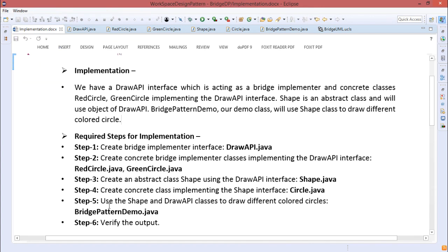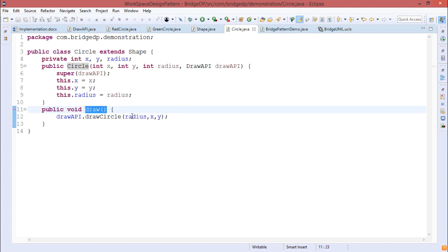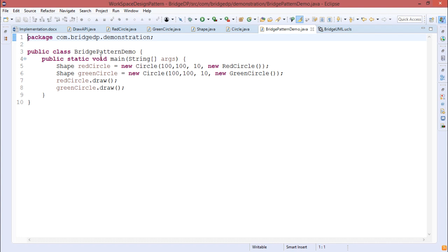Step four: create a concrete class implementing the Shape interface — Circle.java. Step five: use the Shape and DrawAPI classes to draw different color circles — BridgePatternDemo.java — and verify the output. We have discussed Shape and Circle; now let us go through BridgePatternDemo.java.